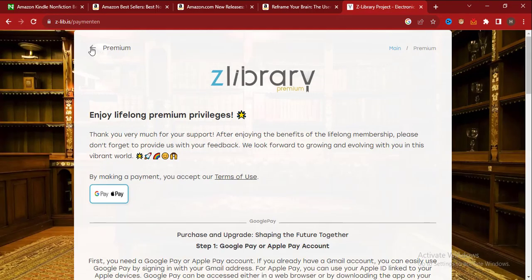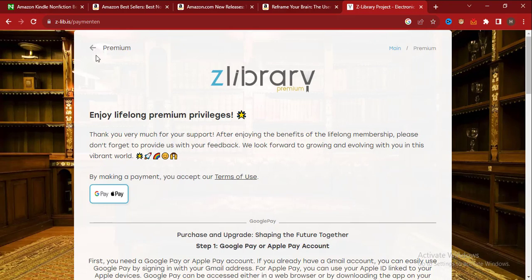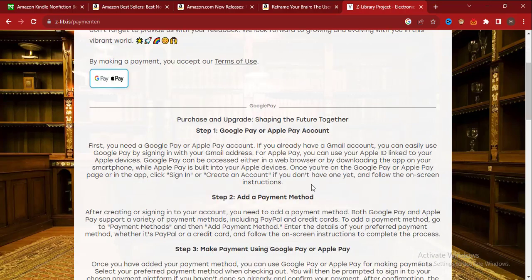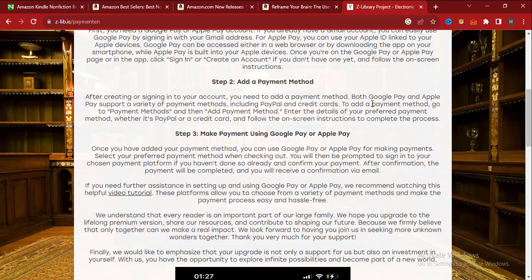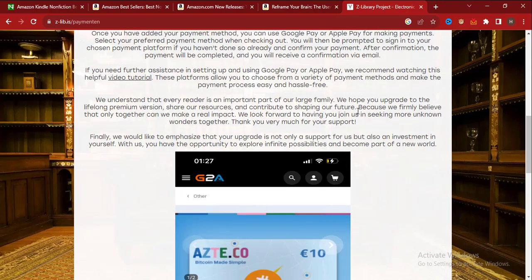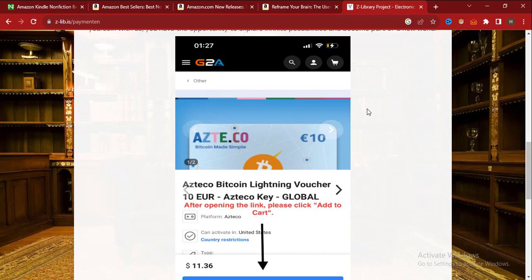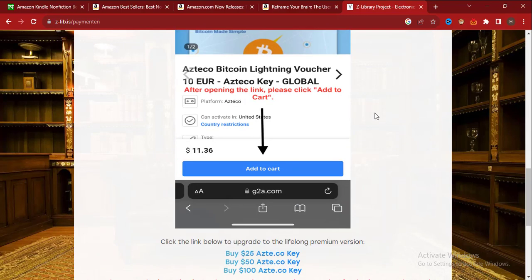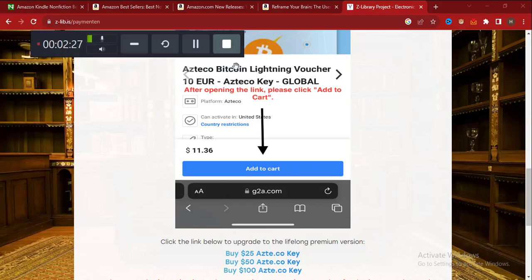These are the details on Z Library to get access to books which you can read instead of buying them on Amazon or other marketplaces. If you find this video helpful, click on the subscribe button, like this video, and share this video to your friends. Bye for now.